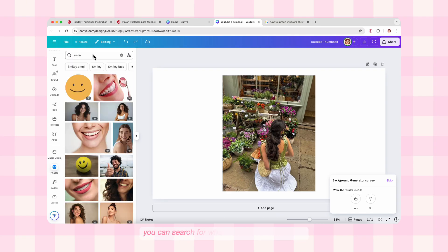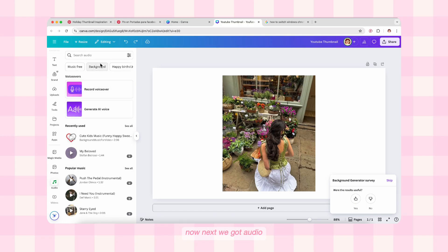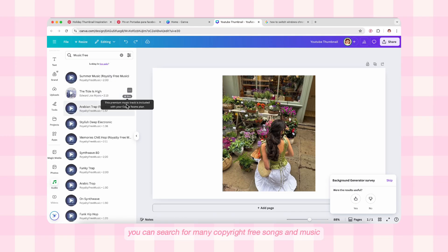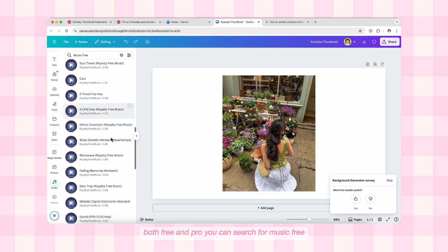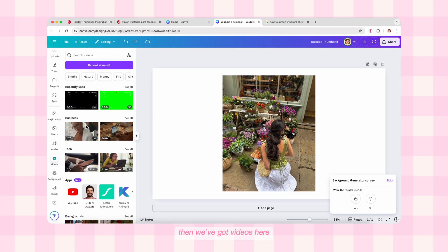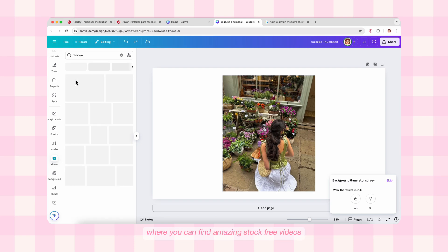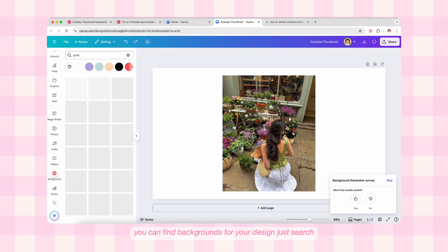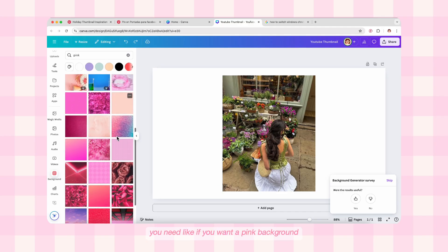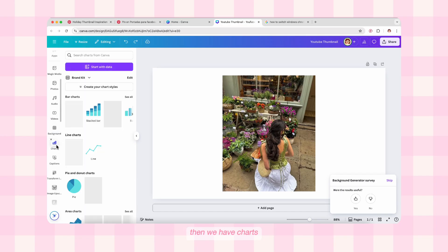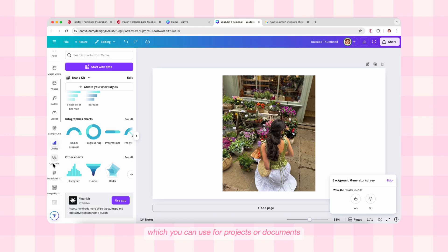Then we have Photos, where you can find free and pro images to use in your designs. You can search for what type of photo you want — here I'm searching for 'smile' and smile photos show up. Next we have Audio — an amazing option by Canva. You can search for many copyright-free songs and music, both free and pro, to use in your videos and reels. Then we have Videos with amazing stock footage. And there's Backgrounds — just search what you need. We also have Charts for projects or documents, and Captions, mainly for videos, to auto-generate captions with AI.